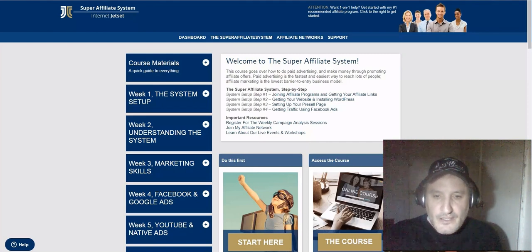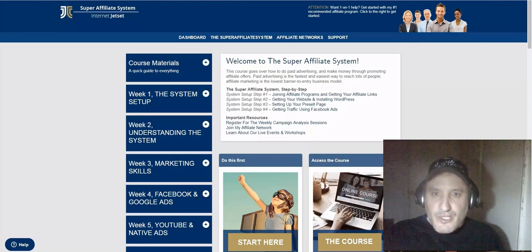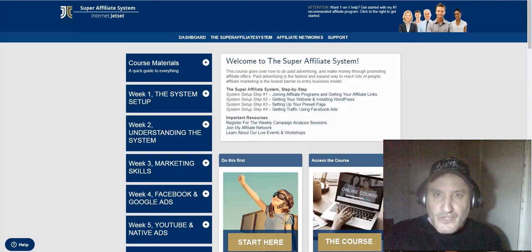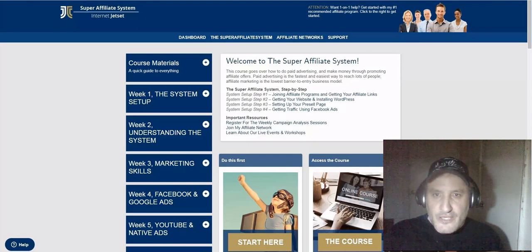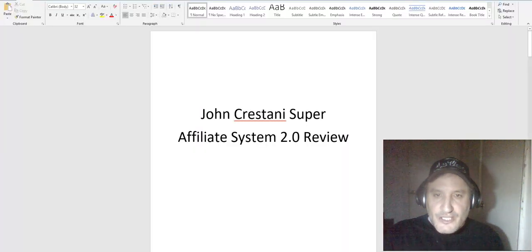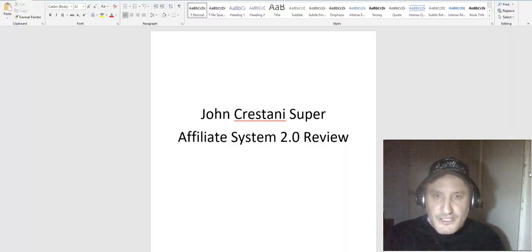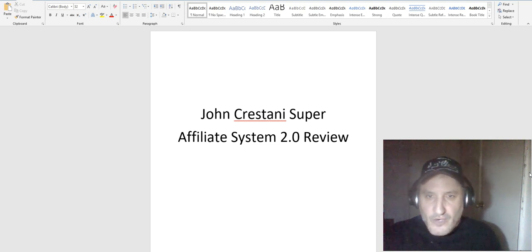For those of you that don't know who John Crestani is, he's a pretty popular affiliate marketer that makes like six figures a month doing affiliate marketing and he's got a really unique way of doing it. He actually teaches that inside the Super Affiliate System, so I wanted to do a little review on it and tell you guys what I think.